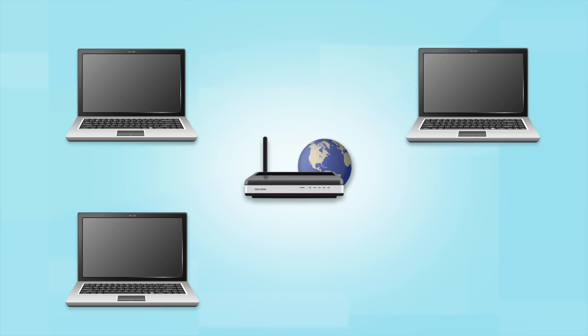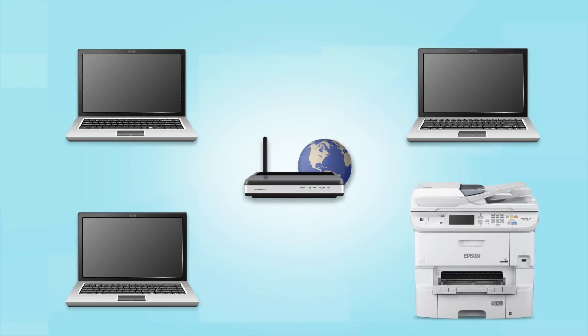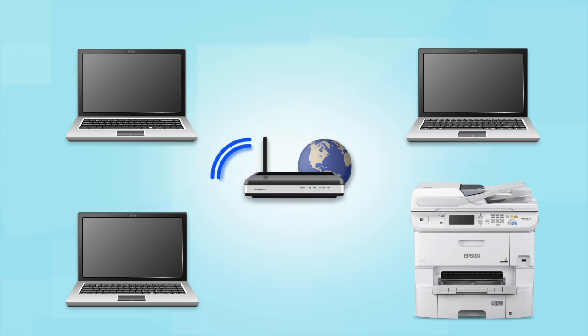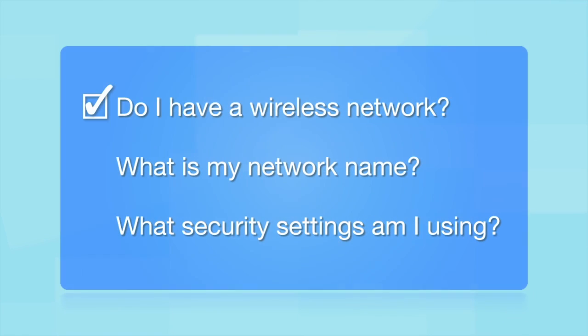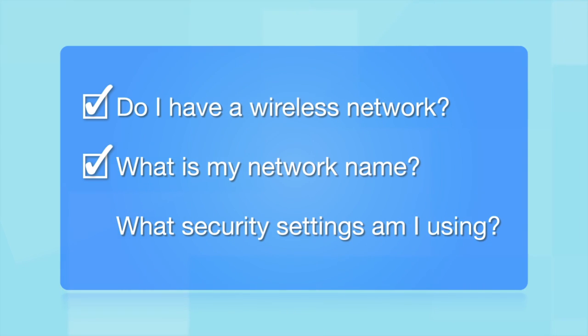Later, you will see how to add your Epson printer by connecting it to the router. What other information will I need? You'll also need to know your wireless network's name. This is called the SSID. The SSID was entered into your router when it was first set up.